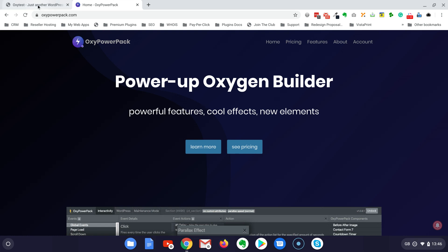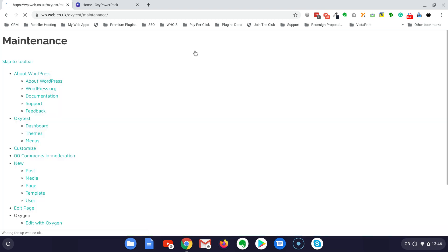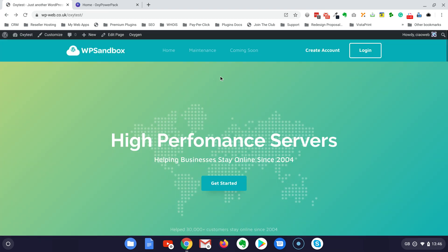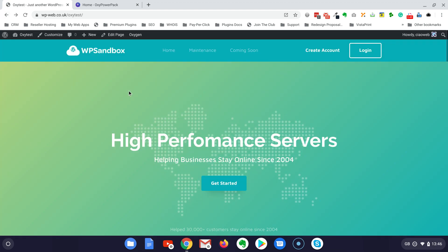I am here in this test installation and as you can see I have already created two pages: maintenance page and the coming soon page that are completely blank.